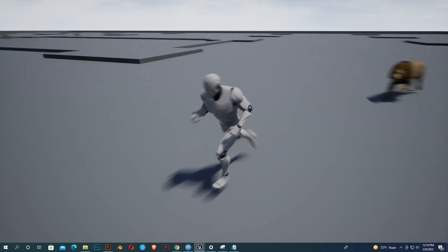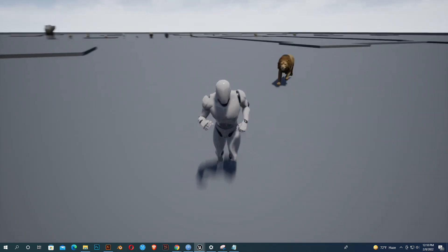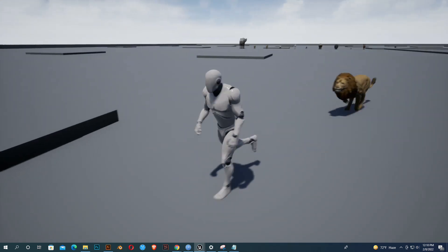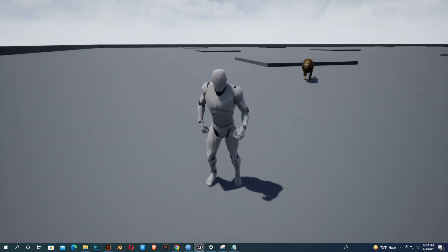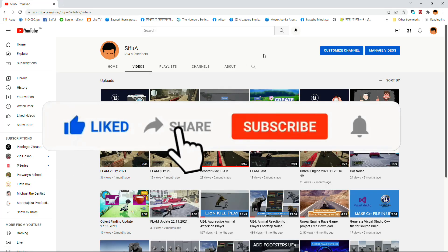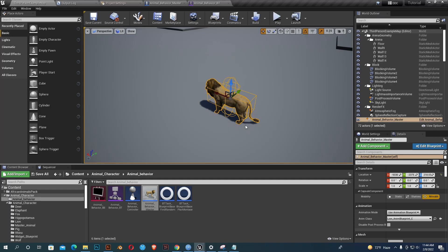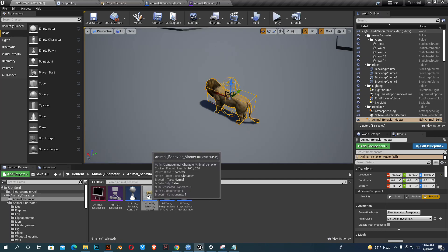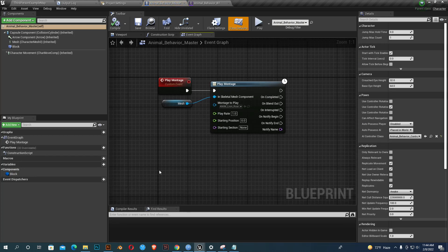Hello everybody, today I am going to show you how an animal can attack using a behavior tree. Let's start the work. Please subscribe to my channel for more tutorials. Go to Animal Behavior Master and inside we create another custom event.